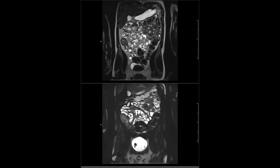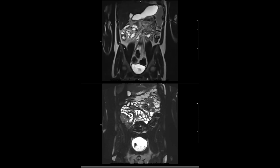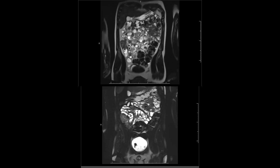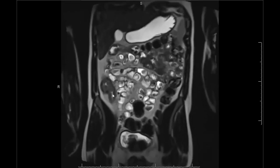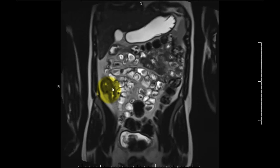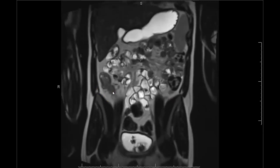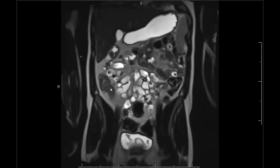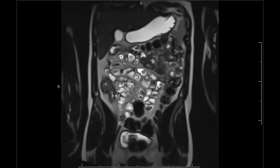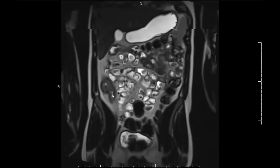Here's a classic case of Crohn's with active terminal ileal and cecal disease. What you see on each sequence is different. On our T2 sequence, we see that the wall is thickened, and there's some edema — we want to verify with our fat-saturated sequences to make sure it's not fat — but it looks brighter than the adjacent muscle, so we think that's edema.